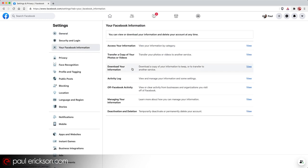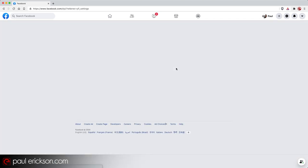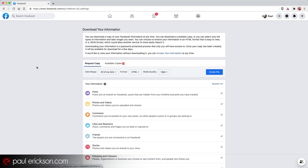And then finally, in this next screen, you see this section, download your information. It looks like you have to come all the way over here and click view. You don't. You can click anywhere on this row to get to where all the action is going to take place. Now, this is where we're going to download your Facebook backup.